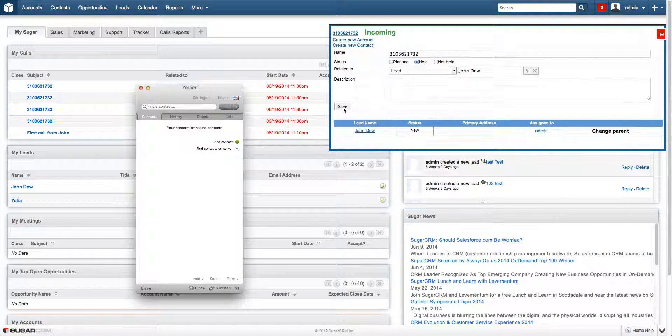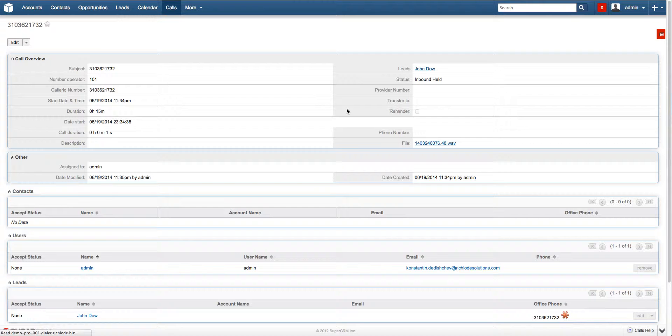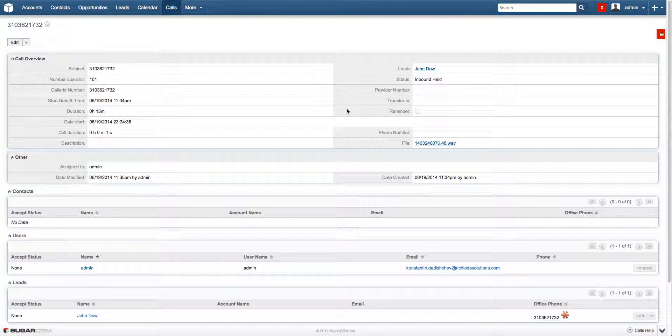Right now let's click Save button. And after the call is ended,